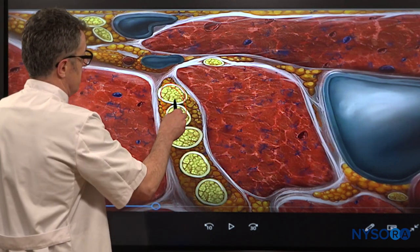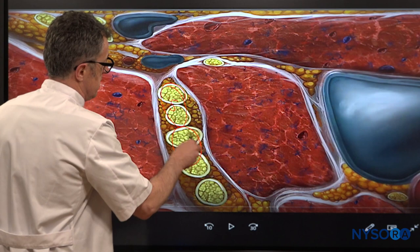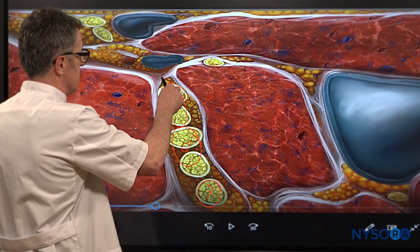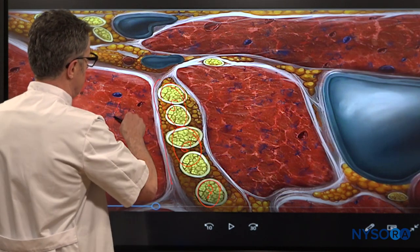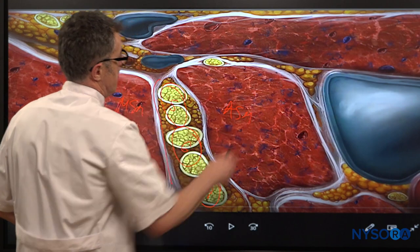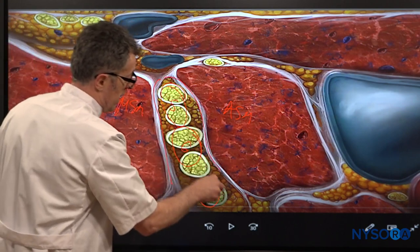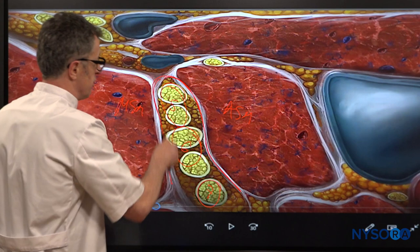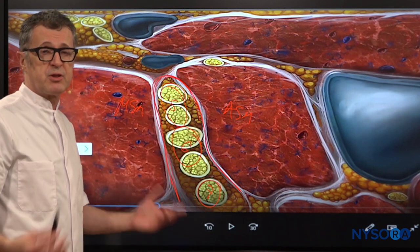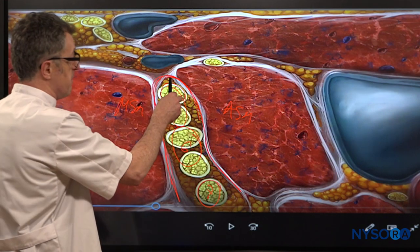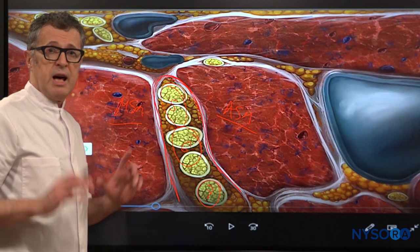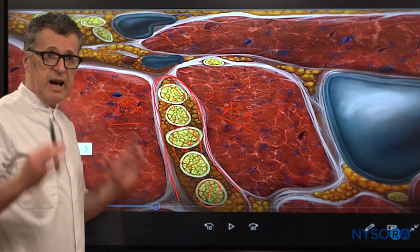This is the brachial plexus — C5, C6, and C7. The brachial plexus is sandwiched by two muscles: the middle scalene muscle and the anterior scalene muscle. More importantly, it is actually surrounded by fascia. That fascia is called the brachial plexus sheath, which is made up by the fascia of the anterior scalene muscle and the middle scalene muscle.